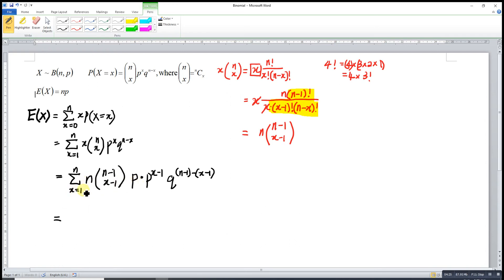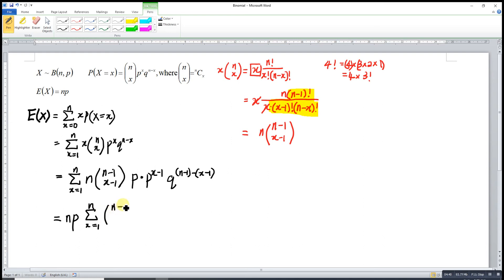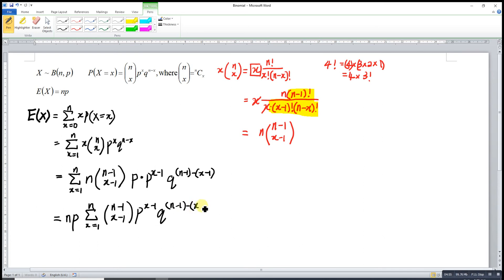Since N and P are not involved in the summation over X, they are constants and can be taken outside. We then have N times P times the summation from X equals 1 to N of (N minus 1)-choose-(X minus 1) times P to the (X minus 1) times Q to the (N minus 1 minus (X minus 1)).